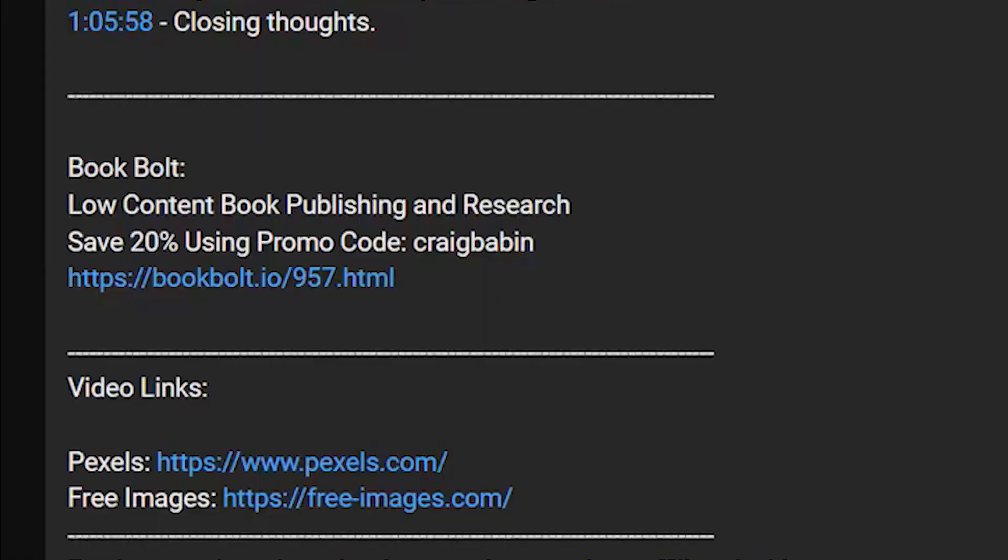And if you decide after watching this video that you want to give BookBolt a try, just know that I have an affiliate link to the BookBolt signup page in the description section of this video. And if you use my promo code CRAIGBABIN when you sign up, you'll get 20% off of your subscription price, regardless of which subscription you purchase.